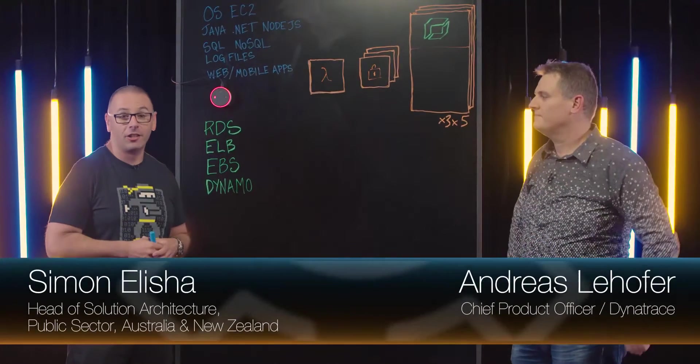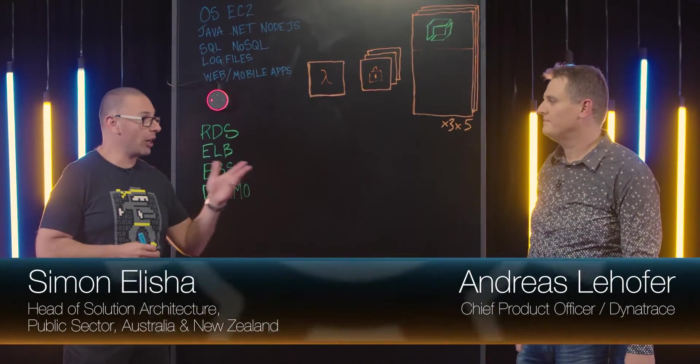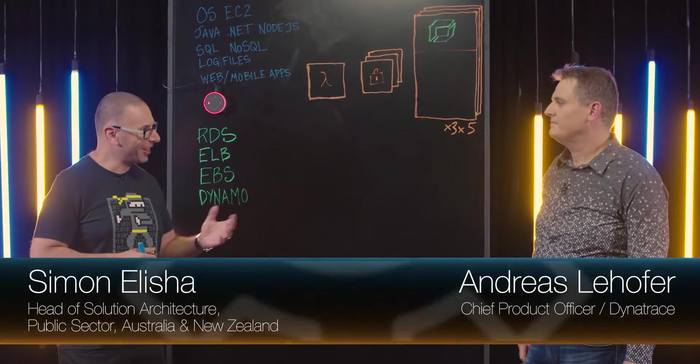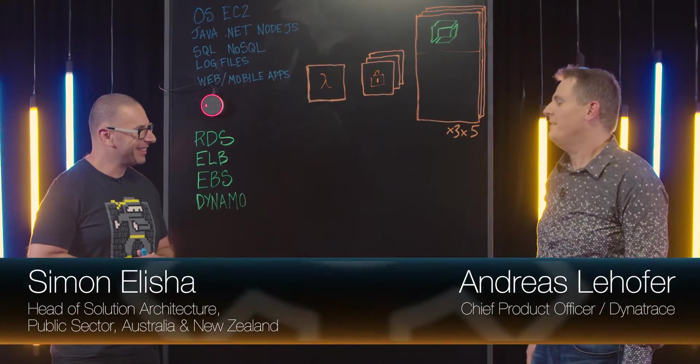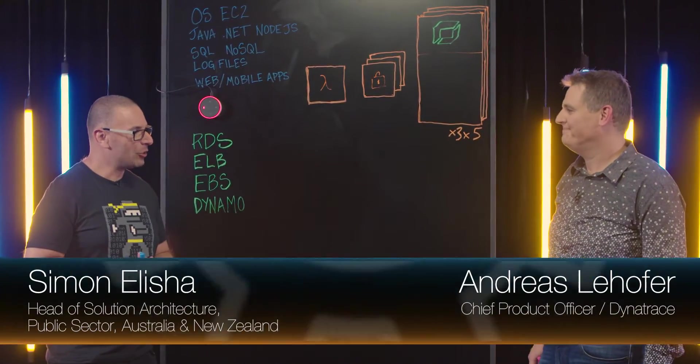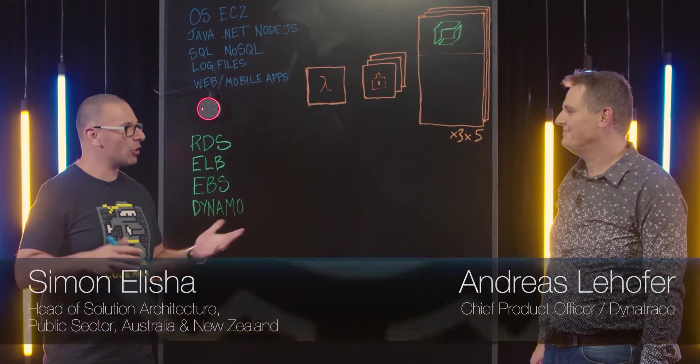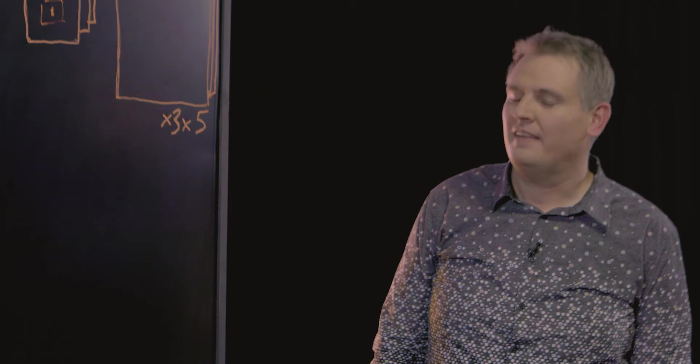Welcome to This Is My Architecture. Today I'm joined by Andreas from Dynatrace. G'day Andreas. Nice to meet you Simon. Good to have you here.